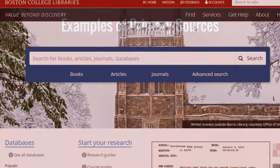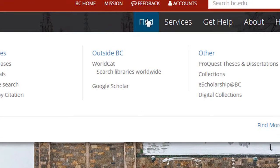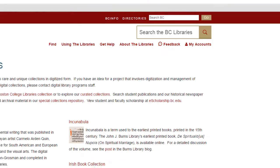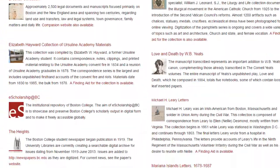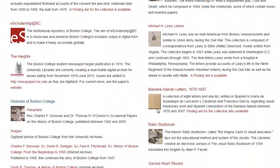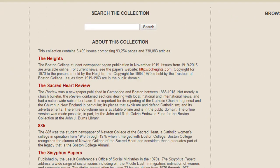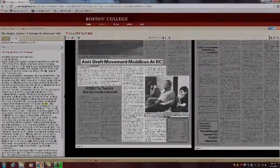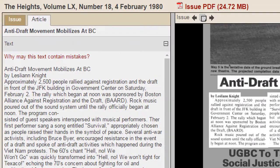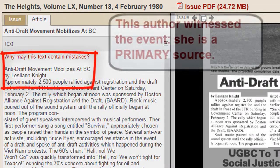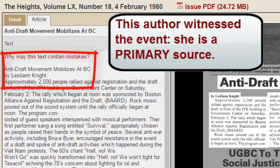Suppose you are researching student activism on college campuses. For historical perspective, you might consult BC's archives. Because Lesleyan Knight, the author of this Heights article, witnessed the event she has written about, this is a primary source.